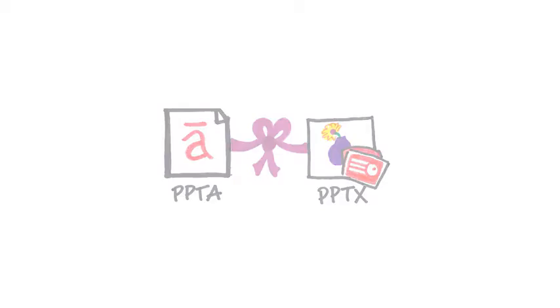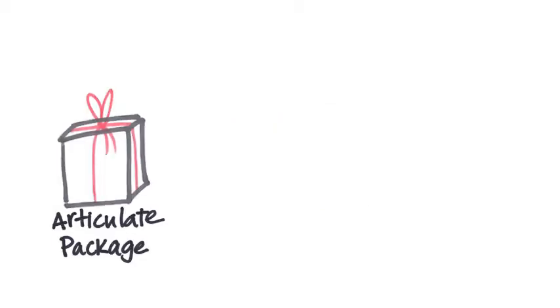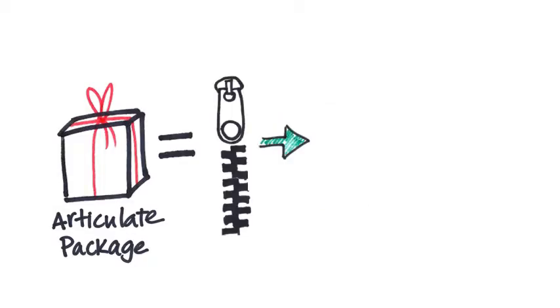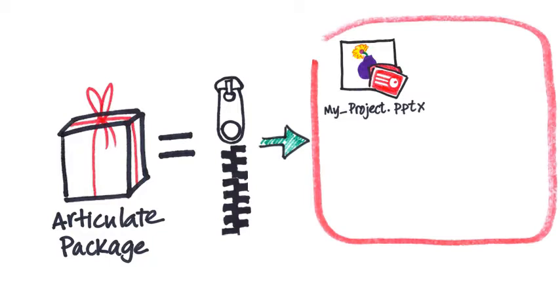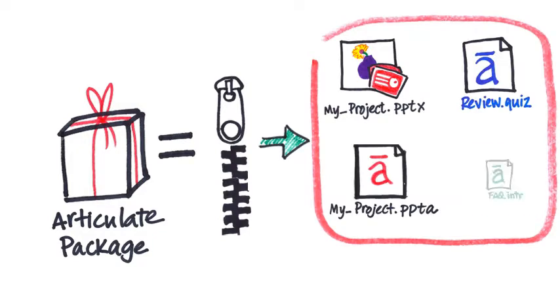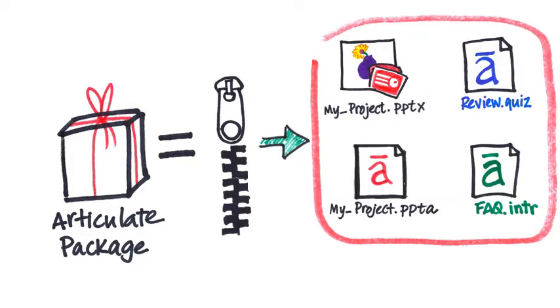In fact, it's best to bundle them up as an Articulate package. This is a zipped file that contains your PowerPoint, your PPTA, and if you've added any Quizmaker quizzes or Engage interactions to your project, those will get bundled with your package too. So let's take a look at how to create this Articulate package.